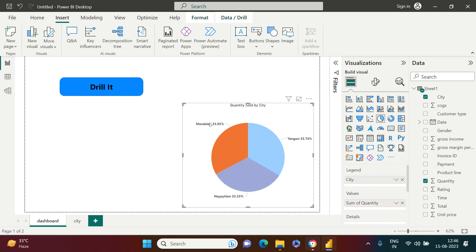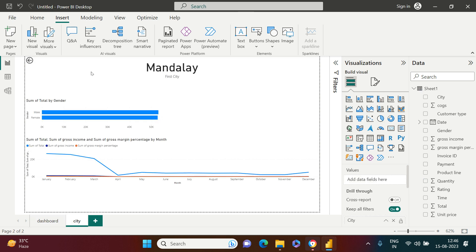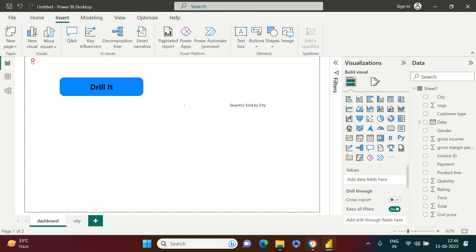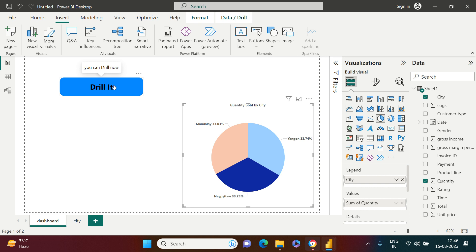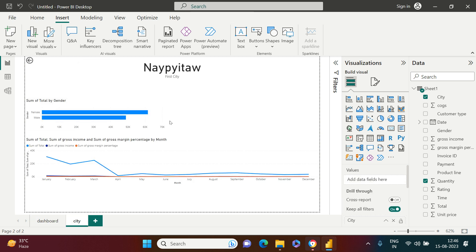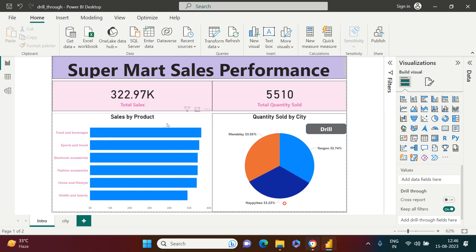To use the button for drill-through, select a city from the chart and then come over to the button — the tooltip now says 'You can drill now.' Control-click the button and you're taken to the detail page. Control-click the back button to return. Select a different city, control-click the drill button, and you are on that city's detail page.